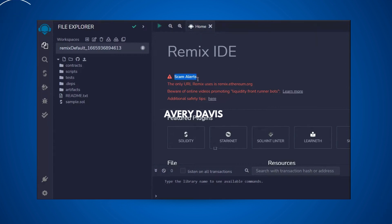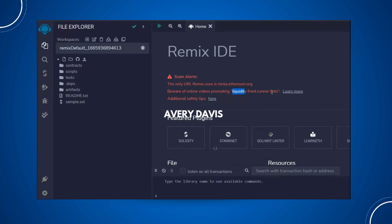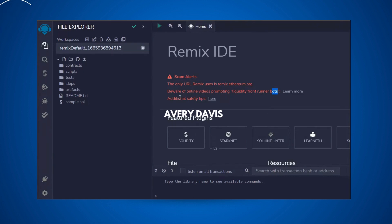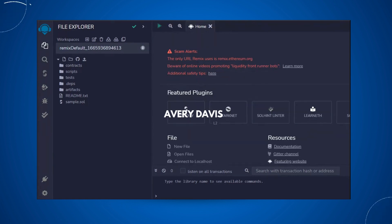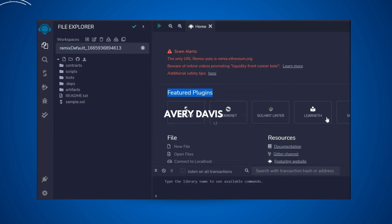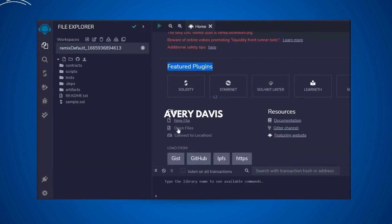The first thing you may notice is a security popup — don't share any important credentials with anyone, and don't get into traps of liquidity scams. They have given some tips you can follow to keep your account secure. Here you will find some feature plugins which you can use to write your smart contract — we have Solidity, and a bunch of other plugins we're going to explore.